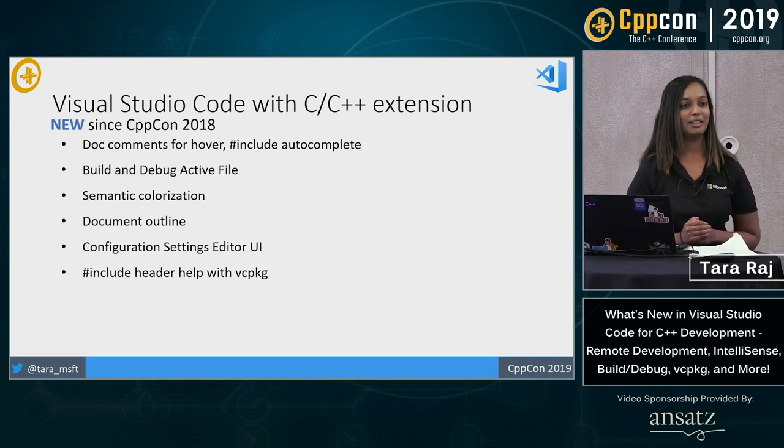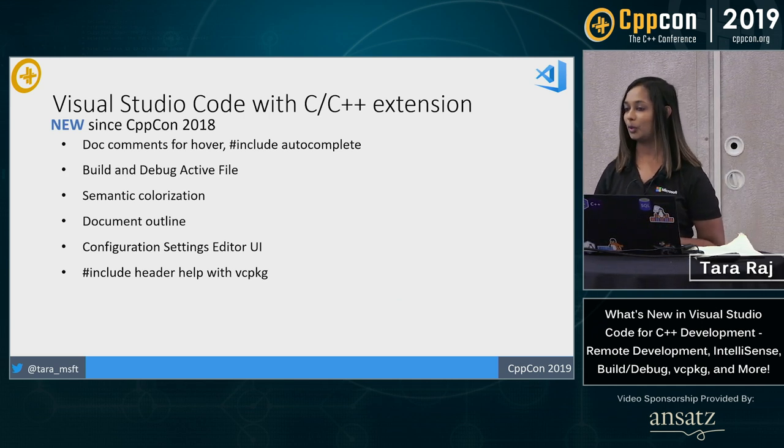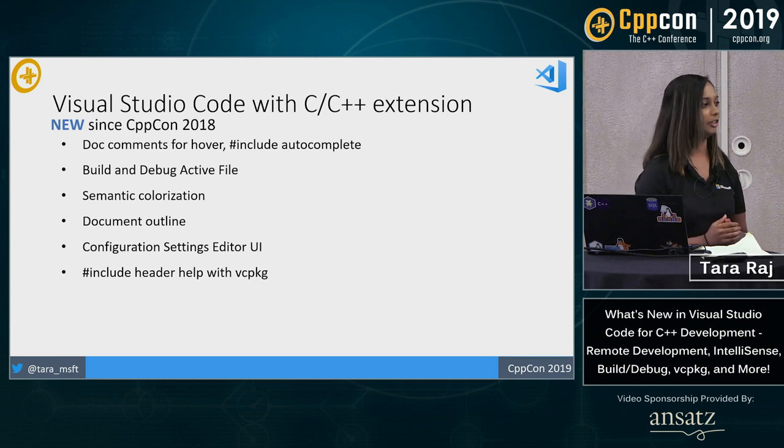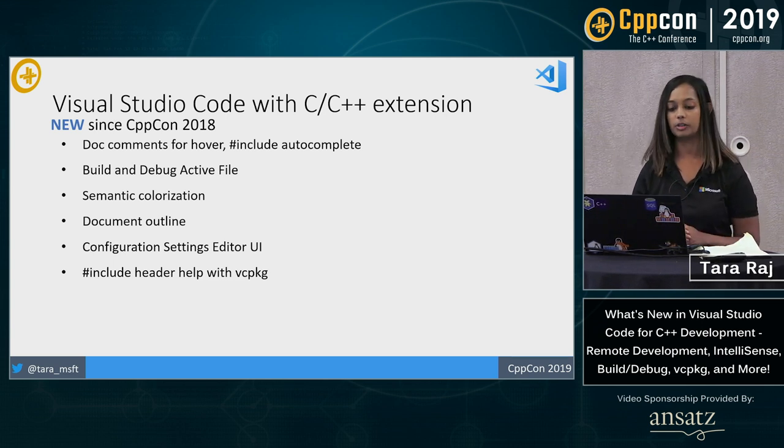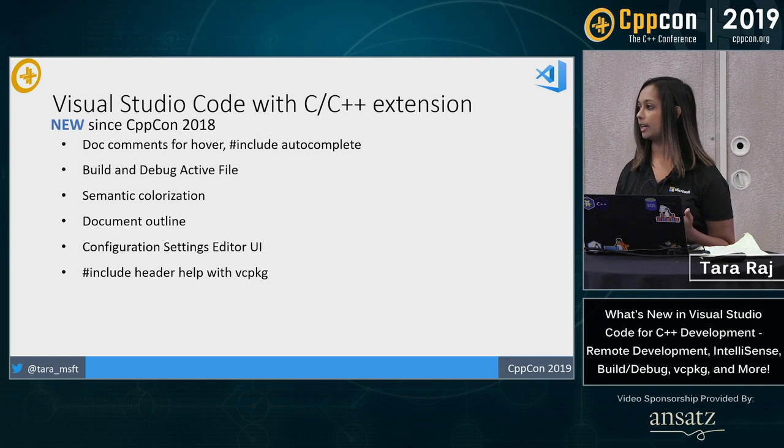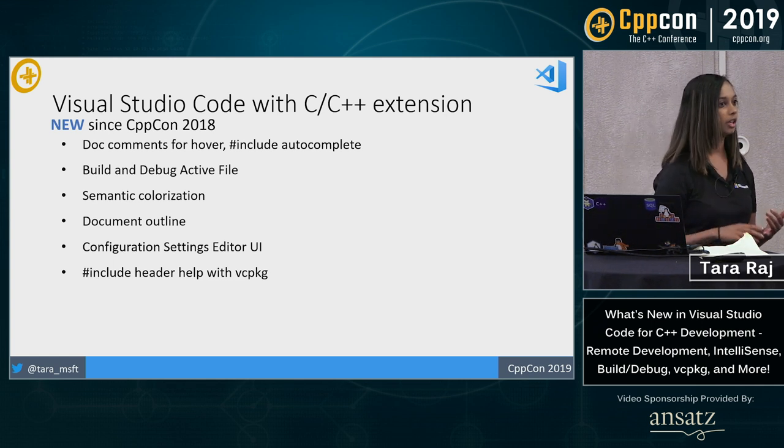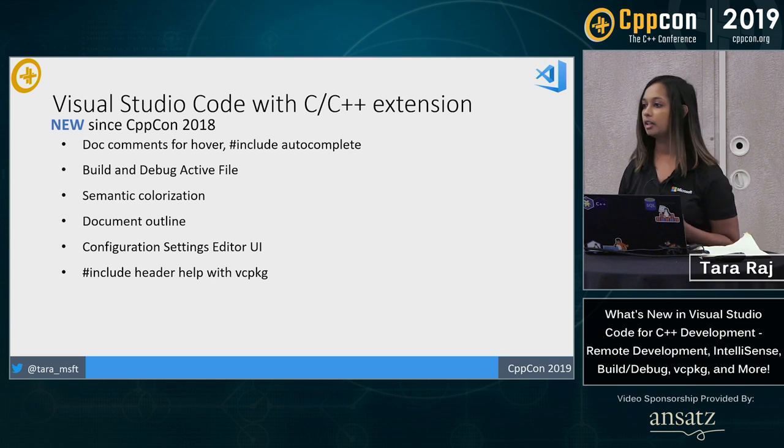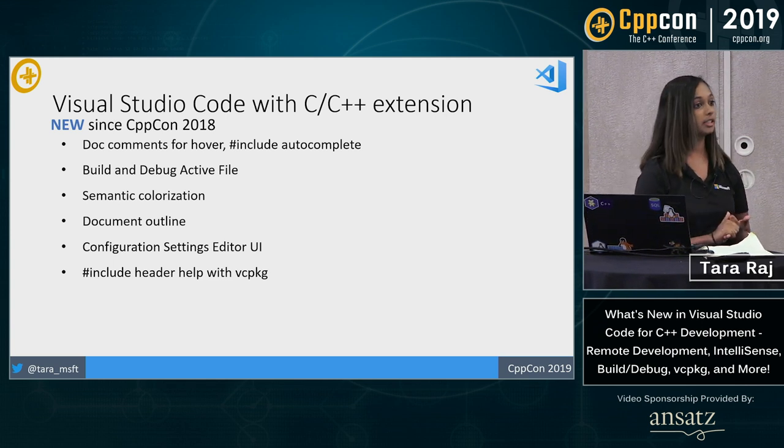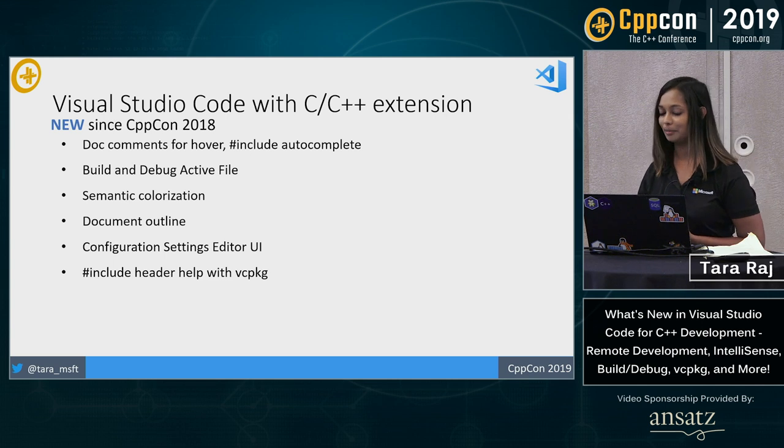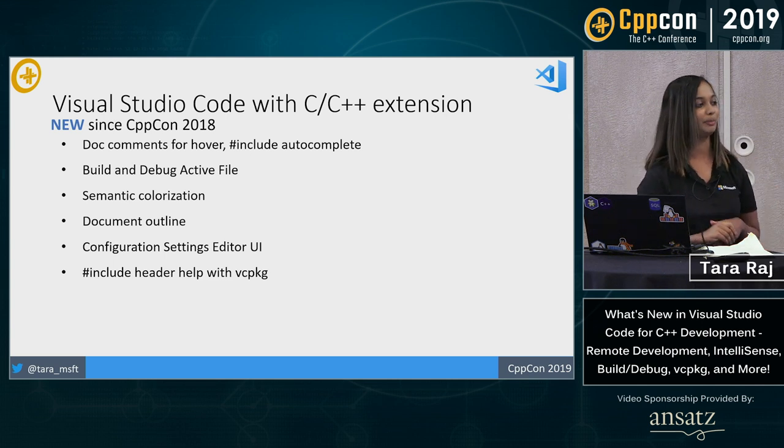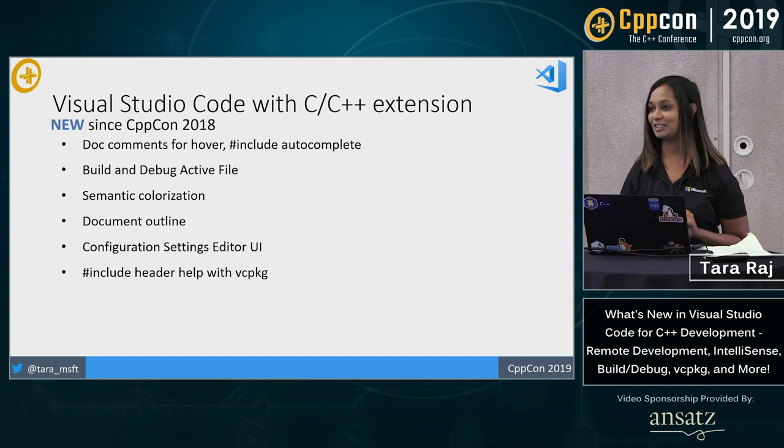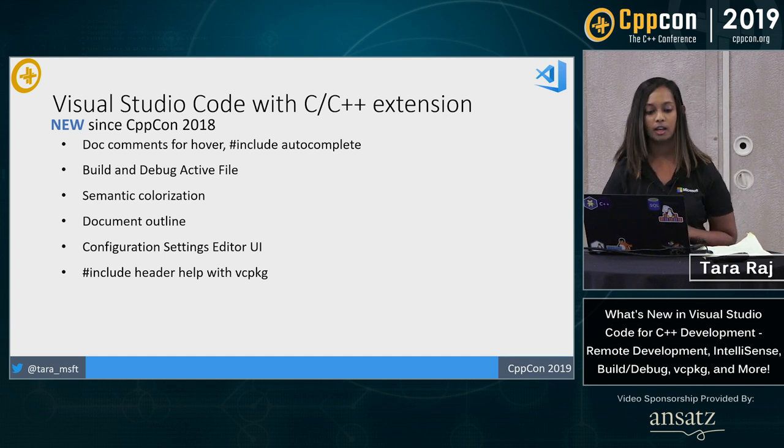Since we last met in CppCon 2018, we have a lot of new features in VS Code as far as the extension goes. I'll go over these in a second in a demo, but basically what you'll see here is various code editing, build and debug. We have semantic colorization, one of our top GitHub asks. I know I see some familiar faces in the audience and some of you have been active specifically on that thread.